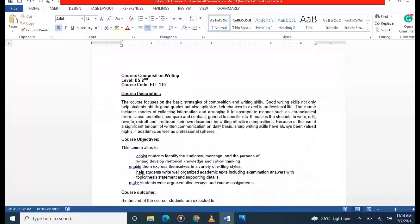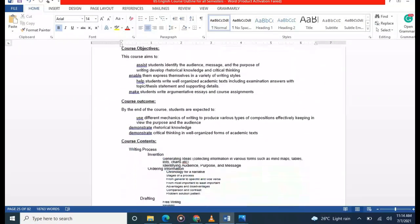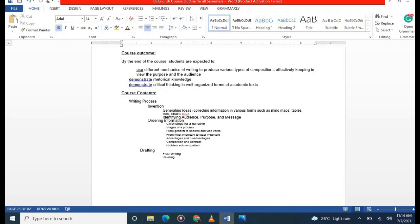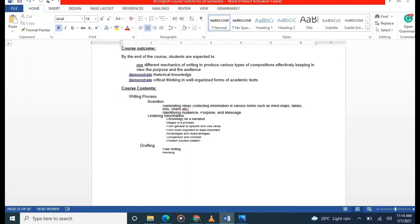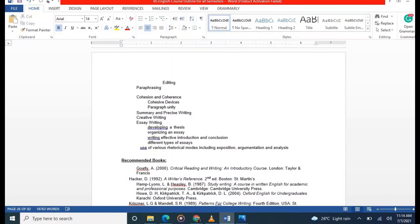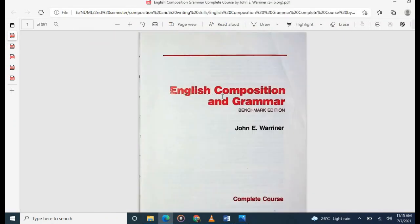Next is Composition Writing, where you advance to a higher level of writing skills. Major contents include the writing process, organizing information, drafting, free writing, paragraph writing, and all types of essay writing — narrative, compare and contrast, process, argumentative, and expository. You will also study thesis statements, topic sentences, and creative writing. A recommended book is 'English Composition and Grammar' by John E. Warriner.